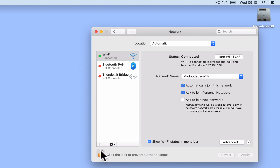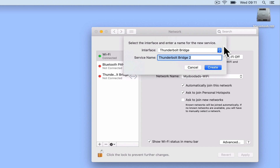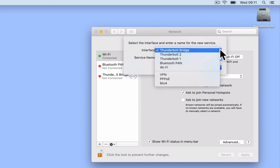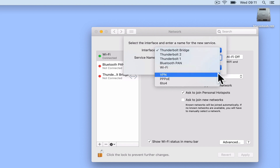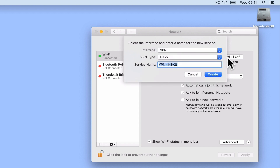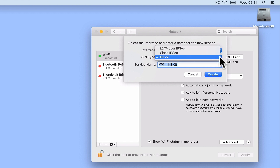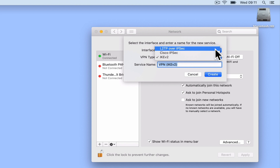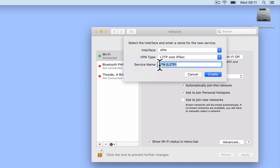If we now select the add symbol, we can create a new service. In order to create a new service, we are first asked to select an interface from the drop-down menu. Let's select VPN. As we configured the VPN server on our Synology NAS to only use the L2TP IPSec protocol, in VPN type we now need to choose L2TP over IPSec. Next, in the Service Name field, we need to give our VPN connection a meaningful name. The name that you decide to use will be particularly important if you intend to use multiple VPN connections.